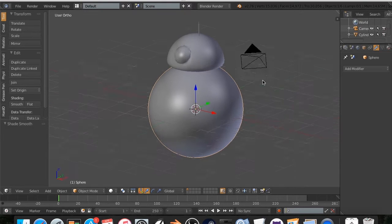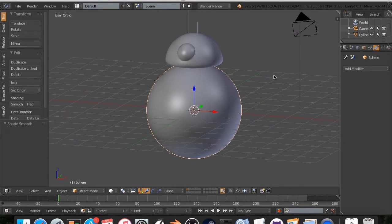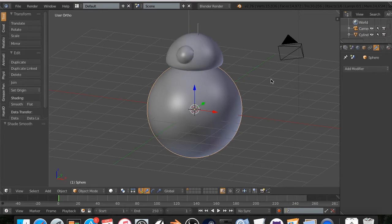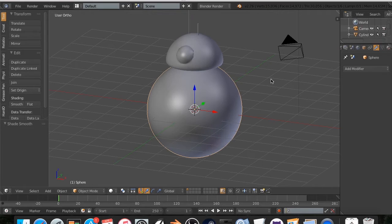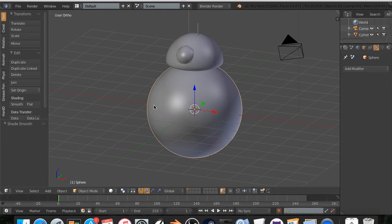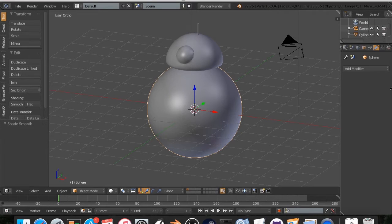Now, we need to unwrap this because if we do, when we import this into Substance Painter, it will be all one color because it doesn't know where to put the textures. So if we painted orange on there, the entire thing would become orange. If we painted white, it would all become white.